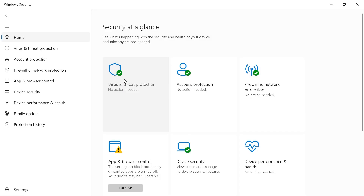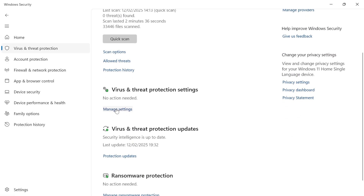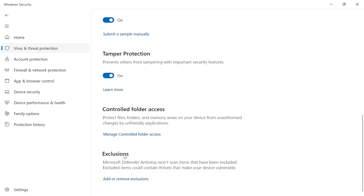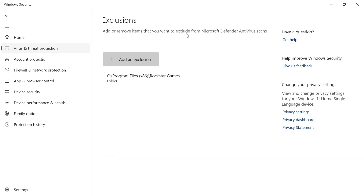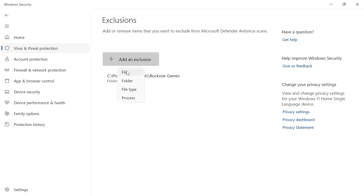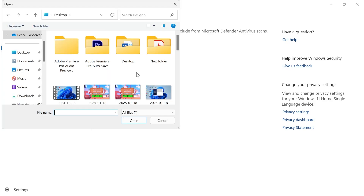From here, click on Virus and Threat Protection, then scroll down and click on Manage Settings next to Virus and Threat Protection Settings. Scroll all the way down to the bottom and you'll see Exclusions, then click on Add or Remove Exclusions. To exclude an application from Microsoft Defender Antivirus, click on Add an Exclusion and select what you want to exclude. Click on File and then locate the file or application that you want to exclude.